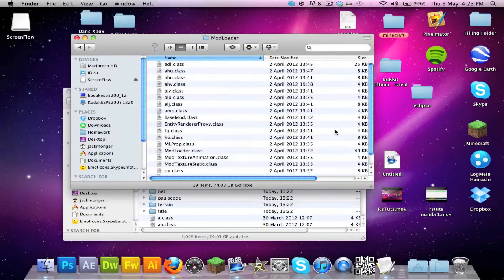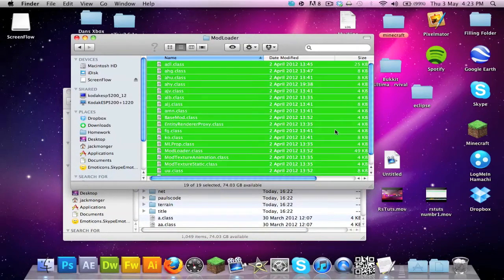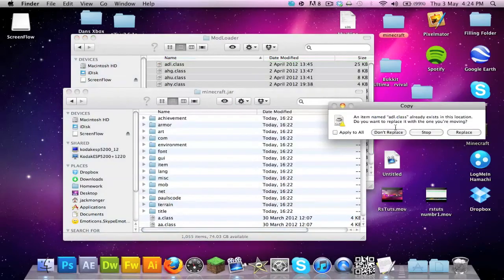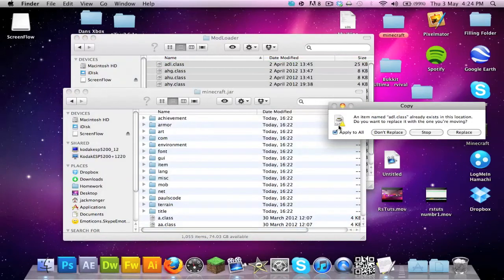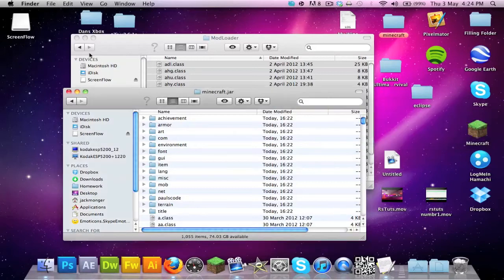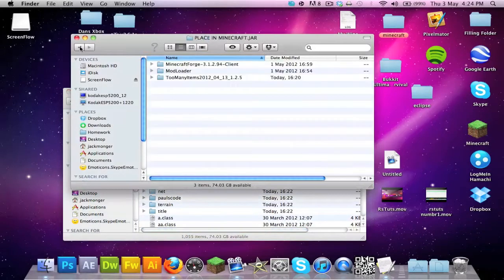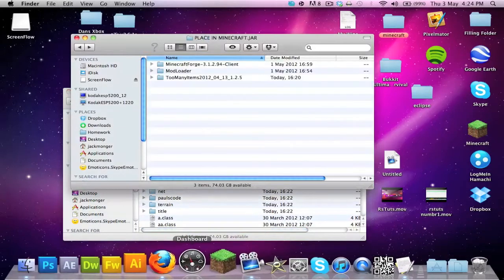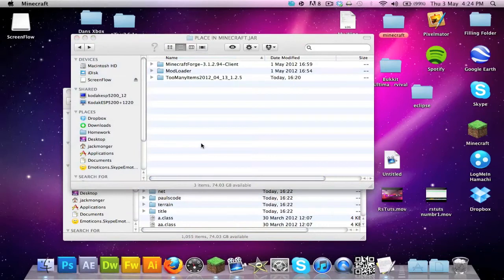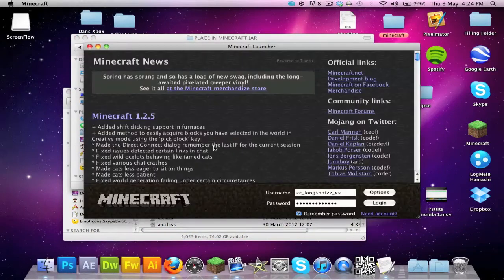You want to go to Mod Loader, then you want to hold Command A, keep holding Command C, and then keep holding Command V, and just tick apply to all down here. Then just go to replace. If I were you I would boot up after every mod you installed, otherwise they will clash.